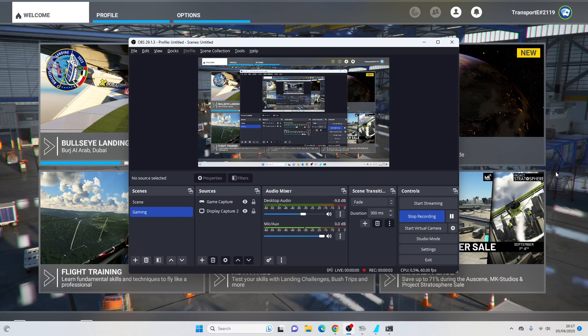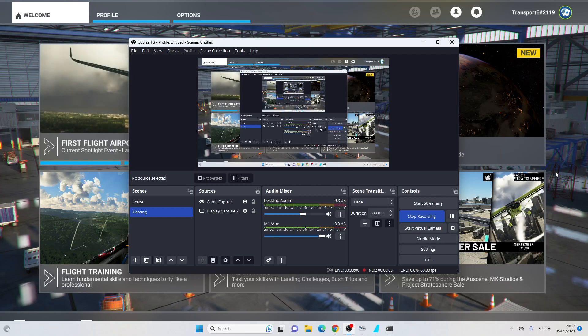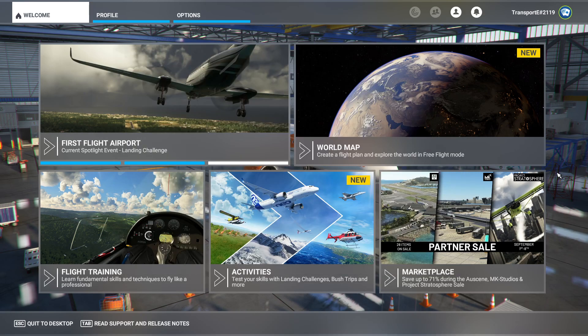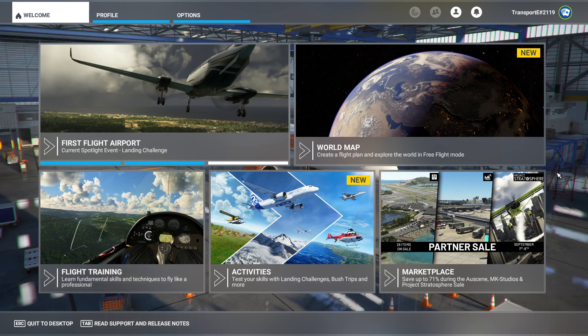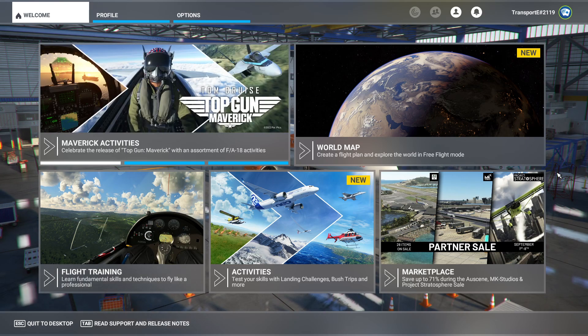Hello everyone and welcome to another Microsoft Flight Simulator tutorial. In this video I'm going to be showing you how you can enable and how to use the replay function within the game.